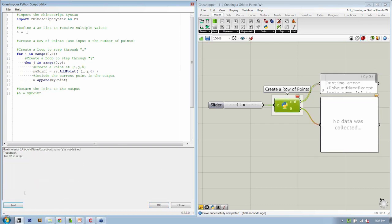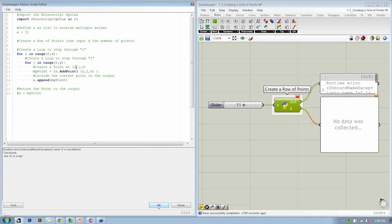So if I hit test, it says name Y is not defined. That's as expected. We need to go into the grasshopper object and make sure that there is a Y input. So I'm going to hit okay.